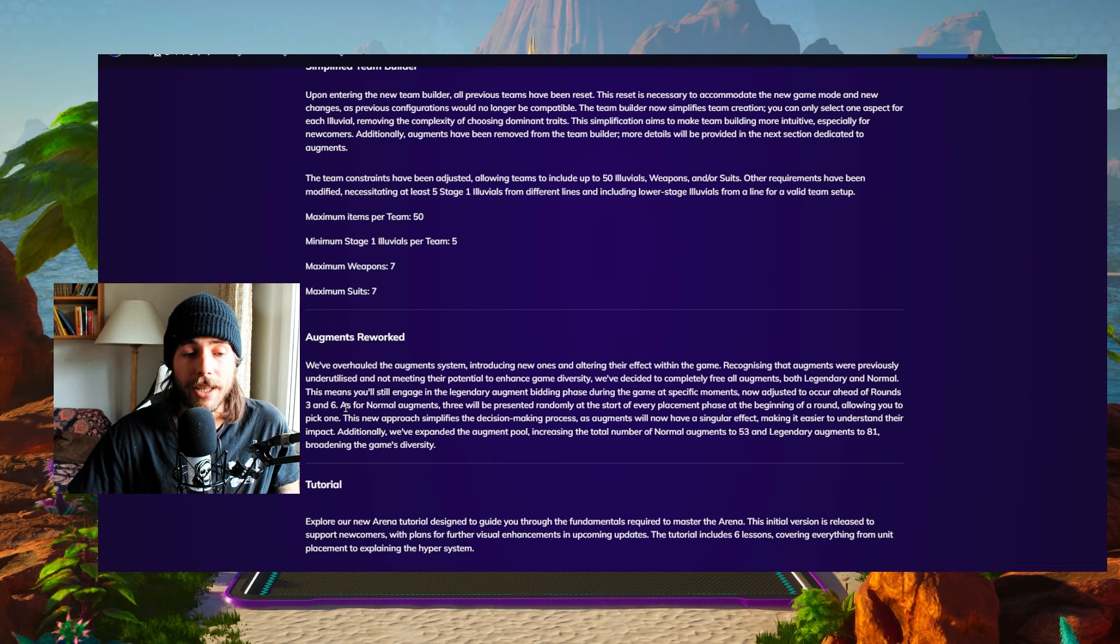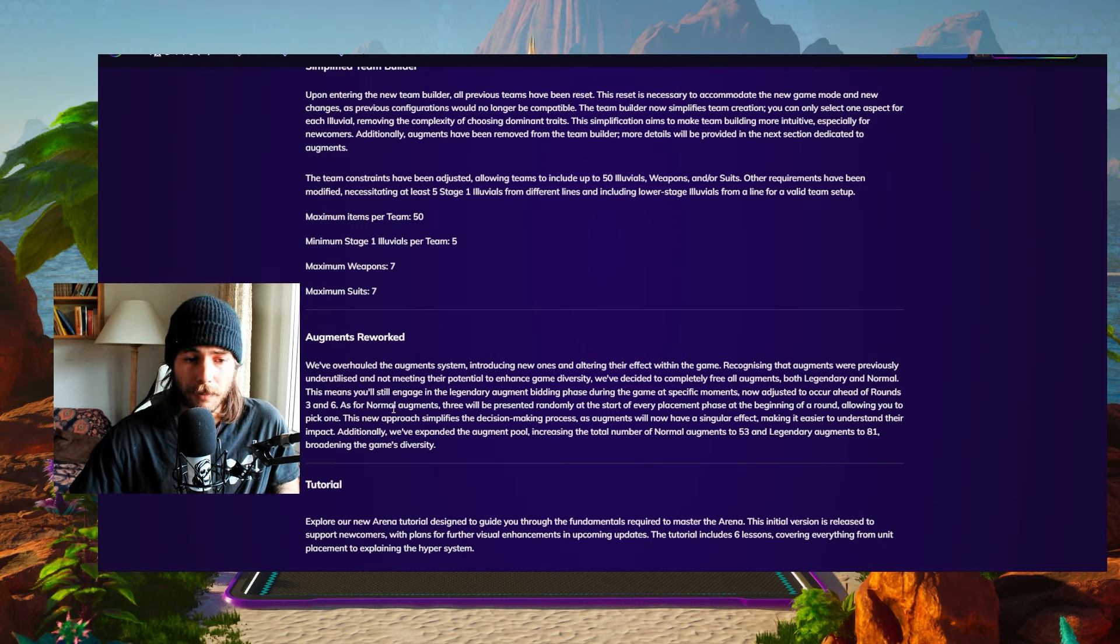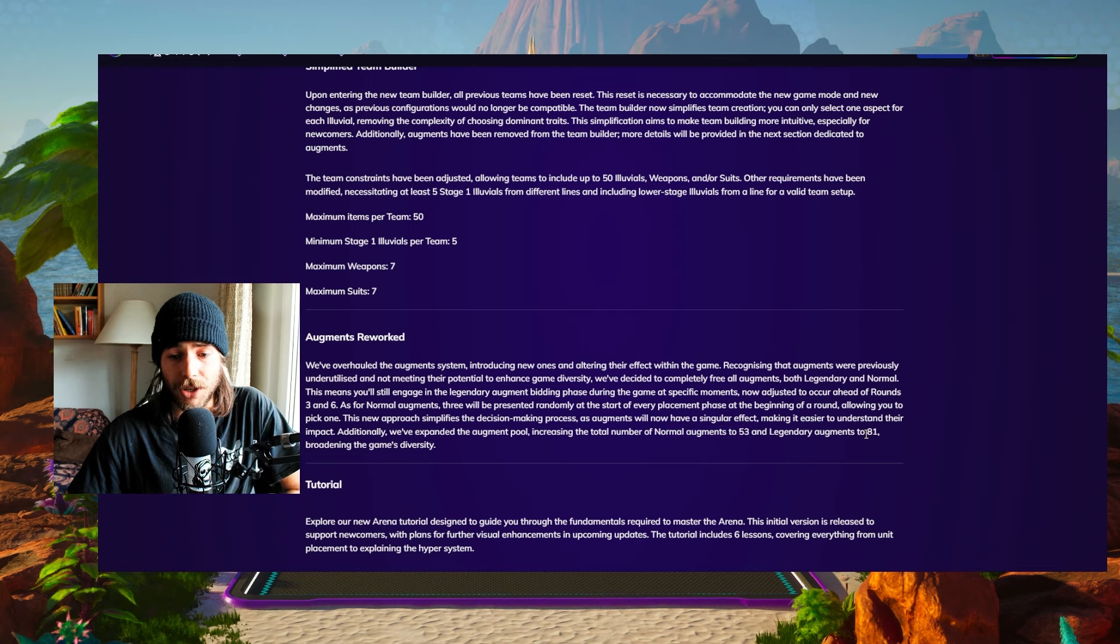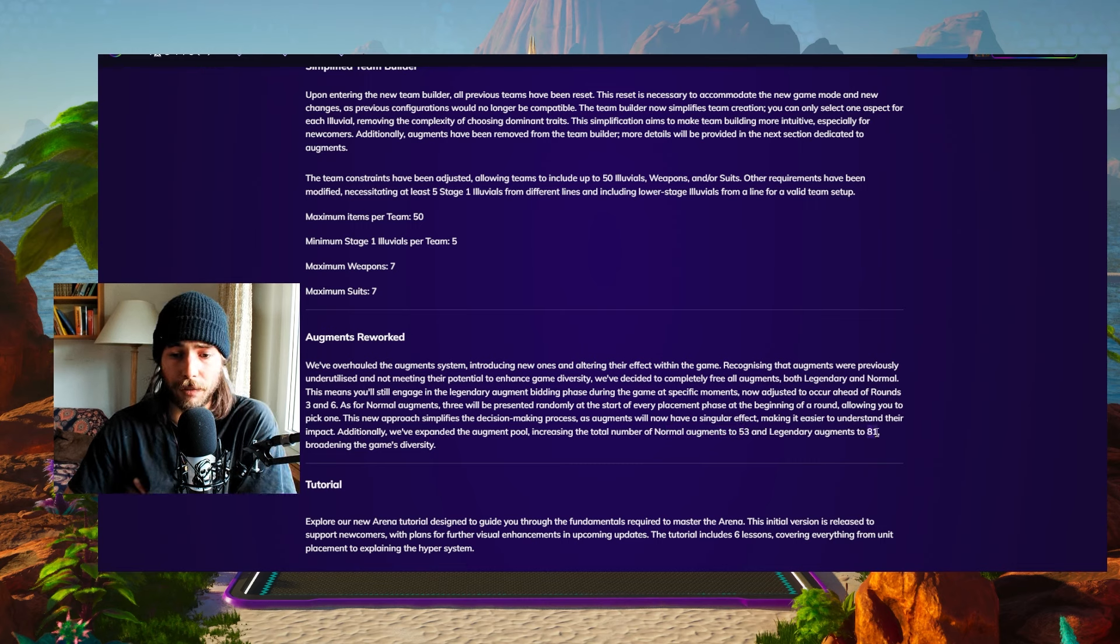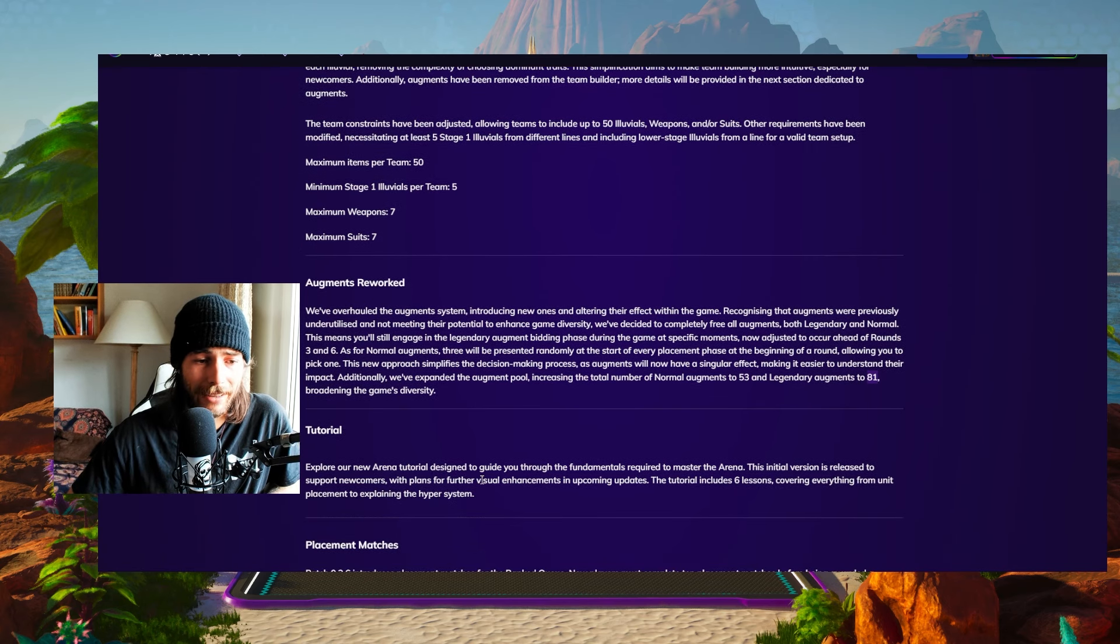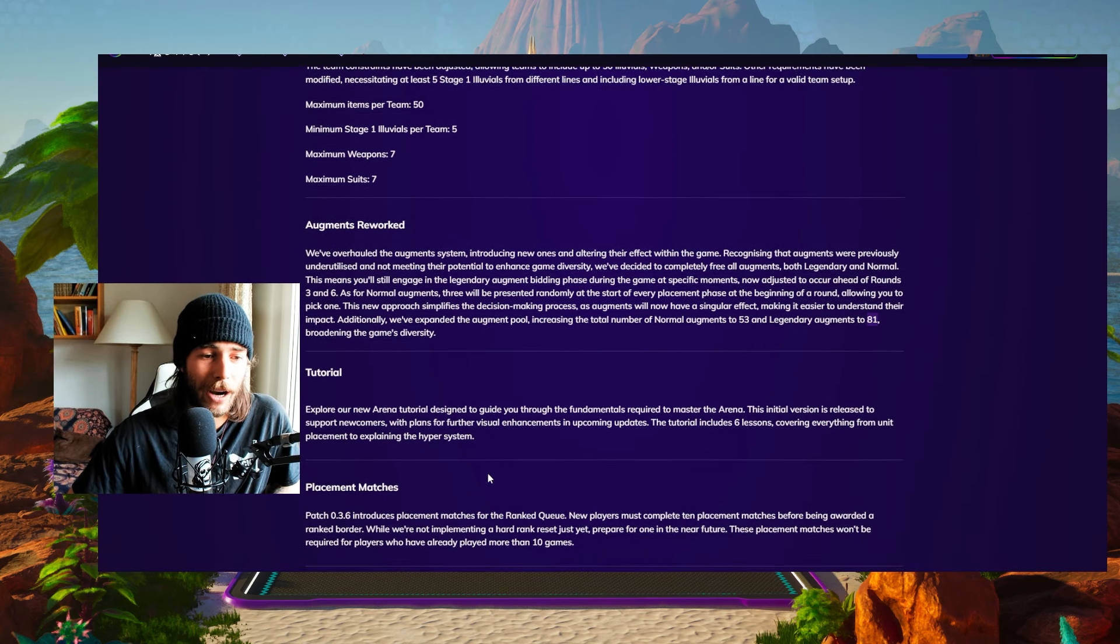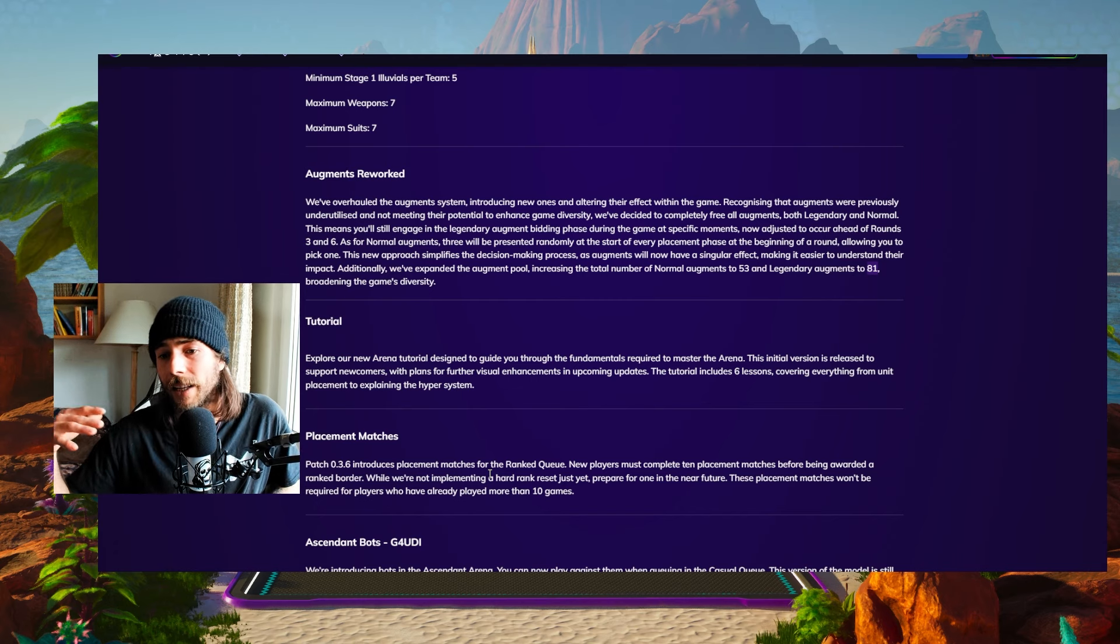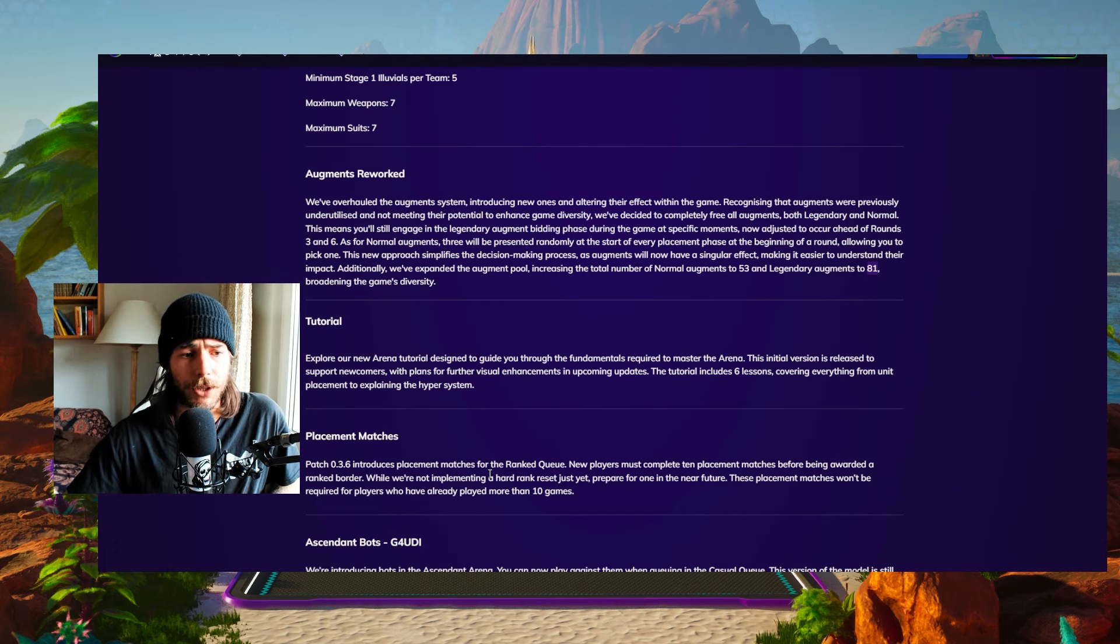Also we have more Augments right now: 53 normal Augments and Legendary Augments have been buffed up to be 81 different ones. And that's gonna be sick. I can't wait for that. Team Builder gets easier and the gameplay gets more diverse. So what else would you want?